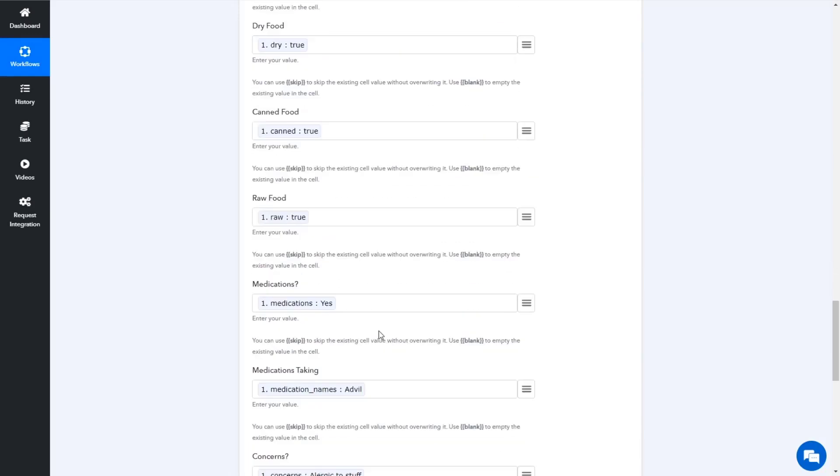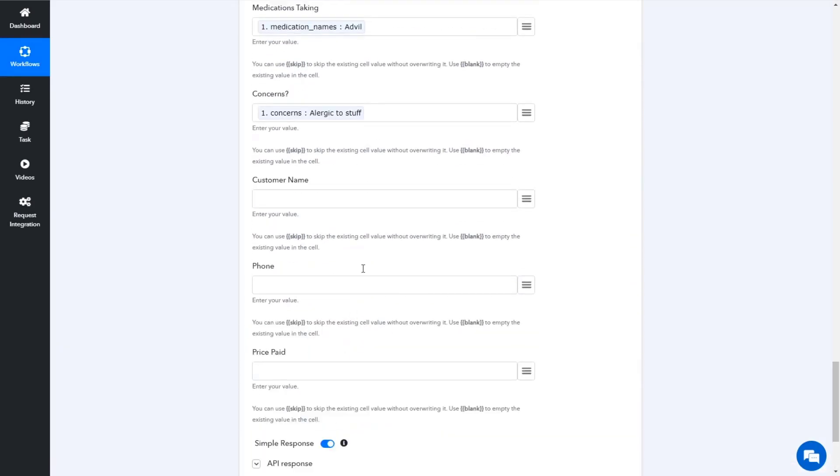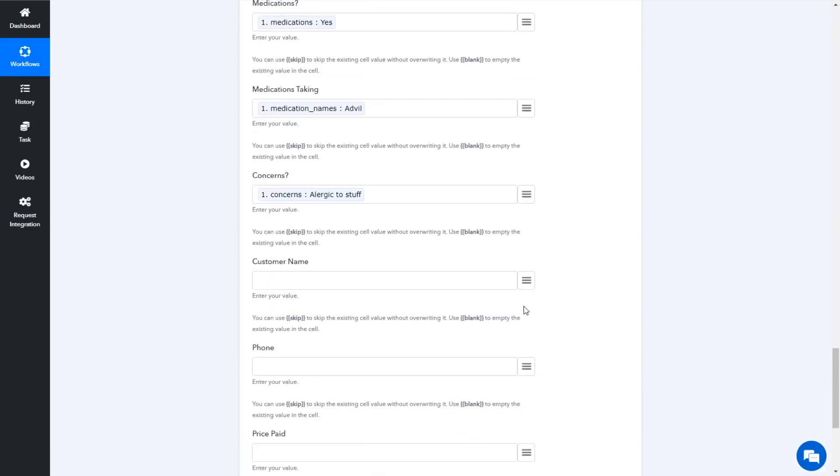And what happens is after it submits is it just works. It just puts the data in. And you know me, if you follow this channel, one of my favorite sayings is it just works.